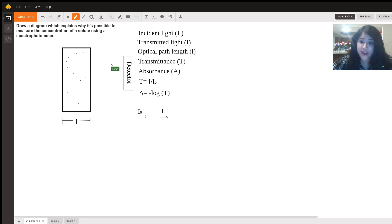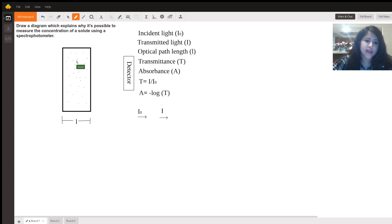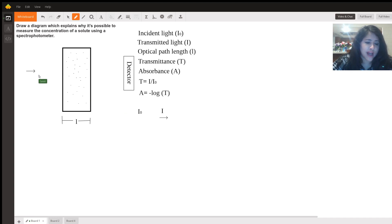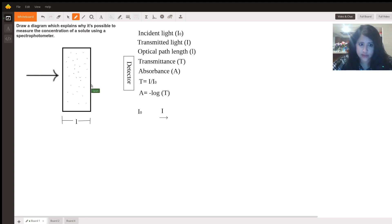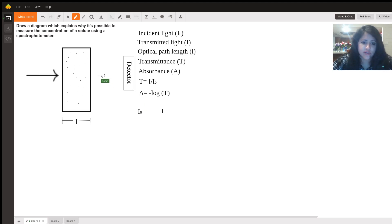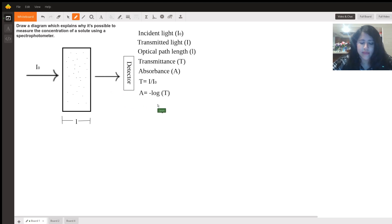This square here represents a cuvette — the clear container that holds the solution in a spectrophotometer. The solute molecules are shown here as little dots. The spectrophotometer will cast a very specific amount of light of a very specific wavelength into the solution. These solute molecules will absorb that light, but not all of it; some will actually leave the cuvette and be transmitted as transmittance. The initial light put into the cuvette is called incident light, and the transmitted light exits on the other side.